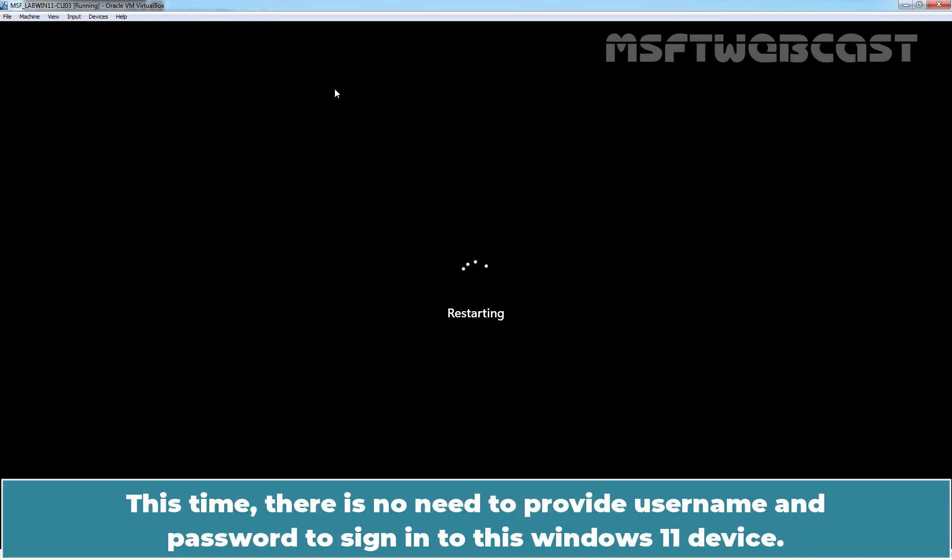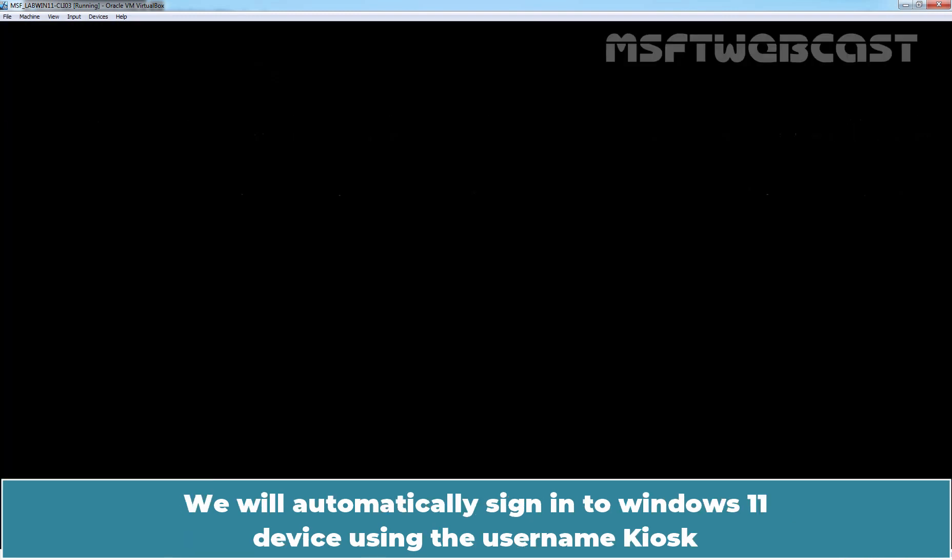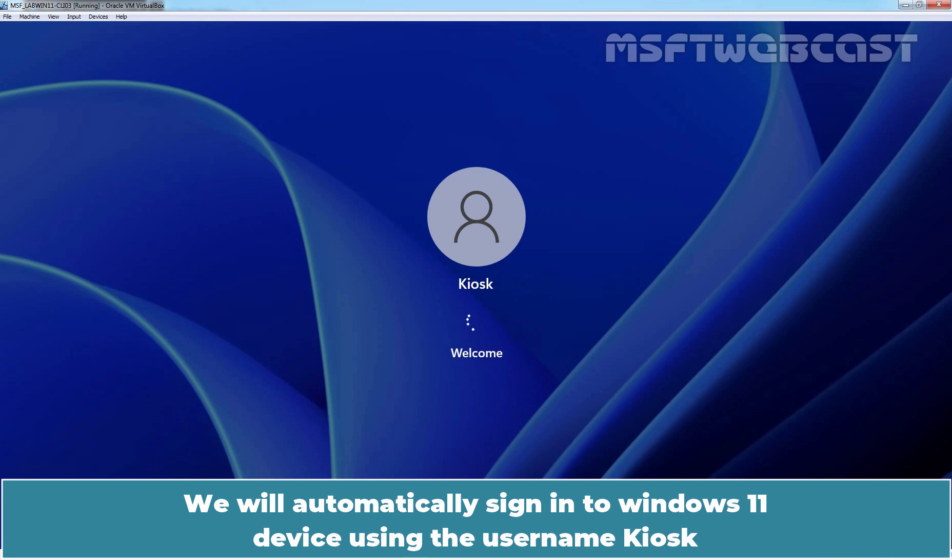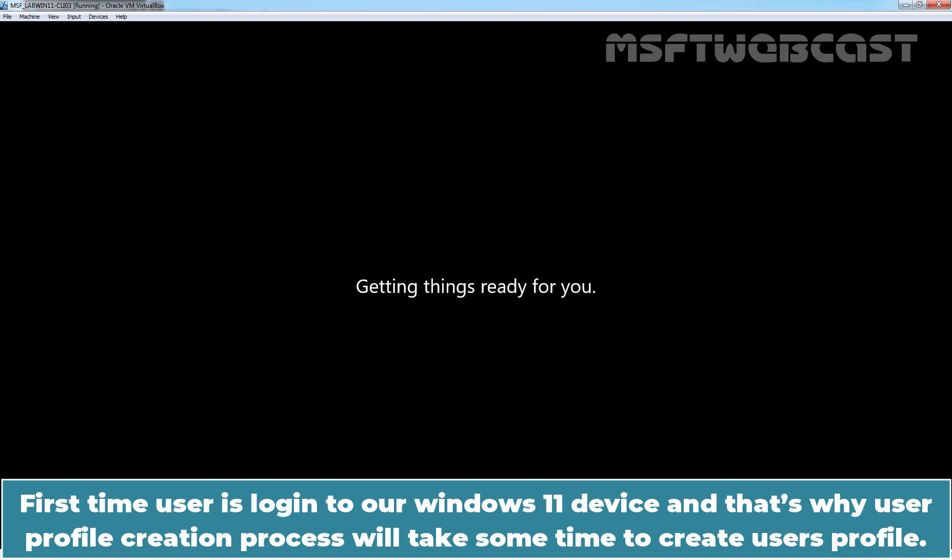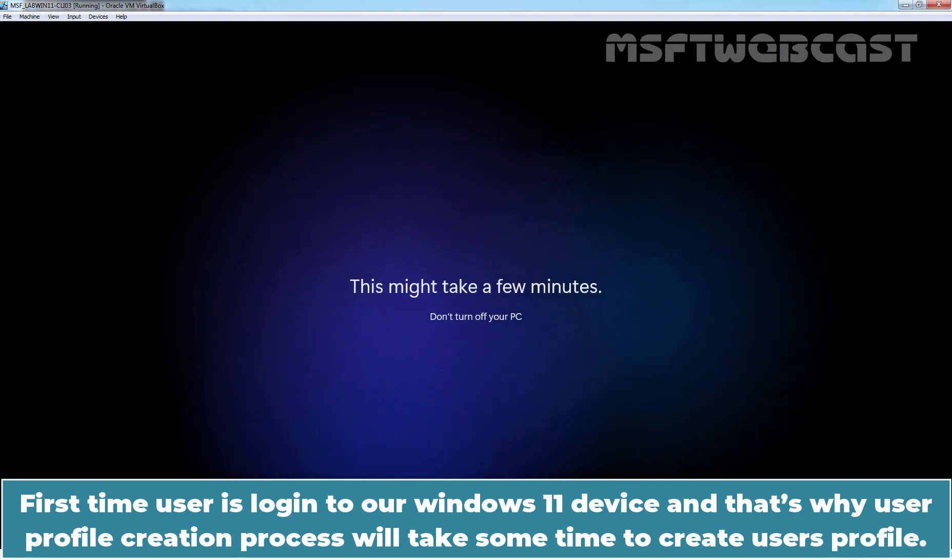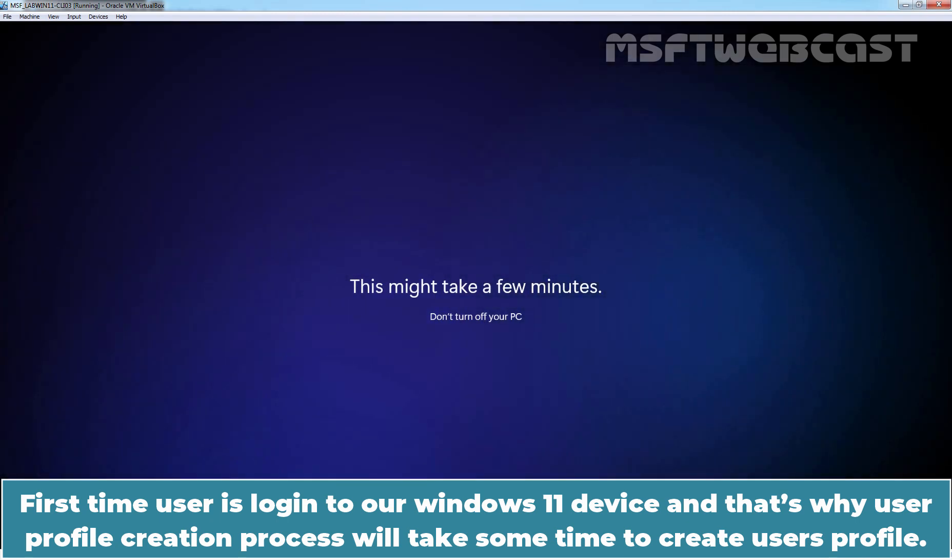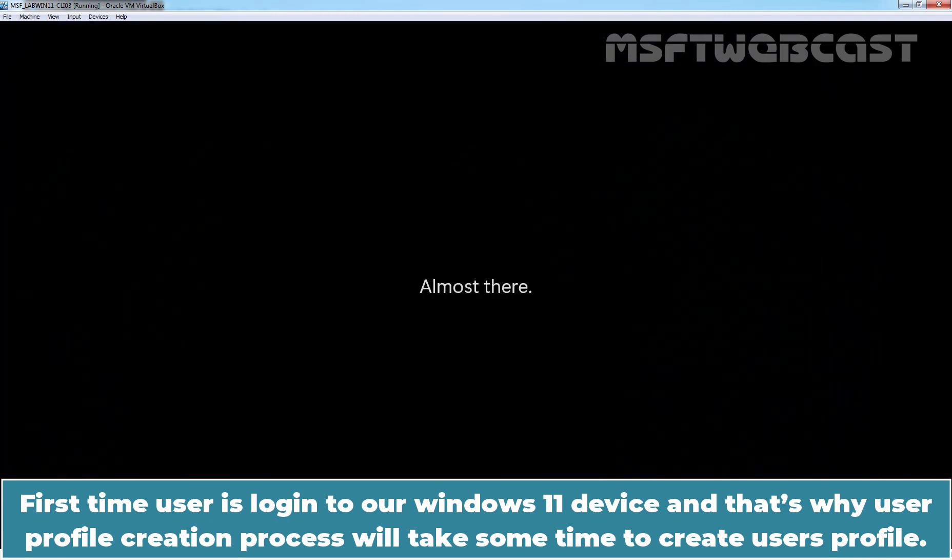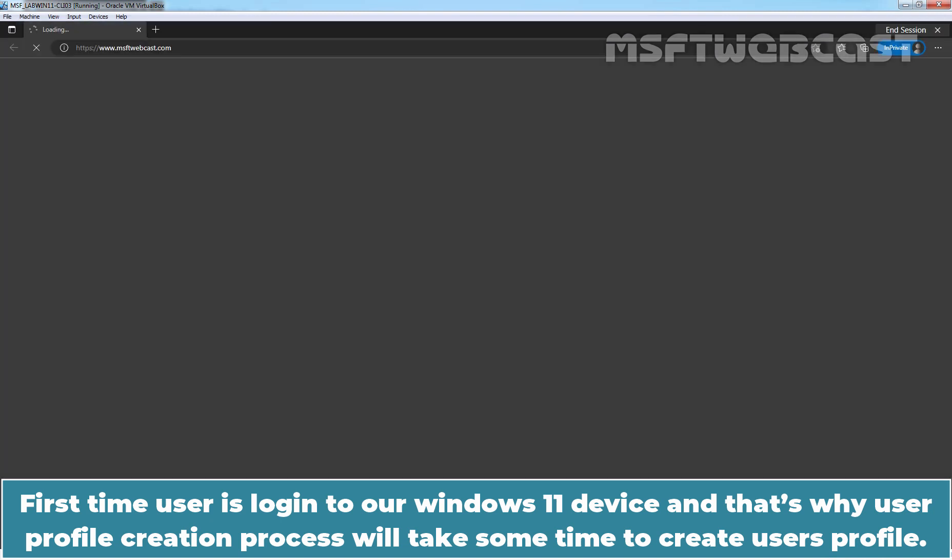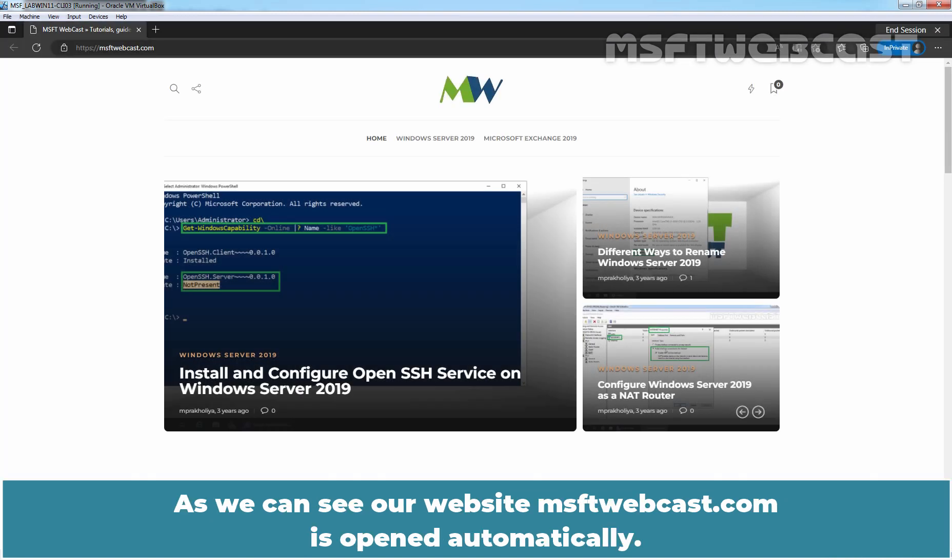This time, there is no need to provide username and password to sign in to this Windows 11 device. We will automatically sign in to Windows 11 device using the username Kiosk as we have selected Autologon type option in our profile. First time, the user is logging in to our Windows 11 device and that's why user profile creation process will take some time to create user's profile.